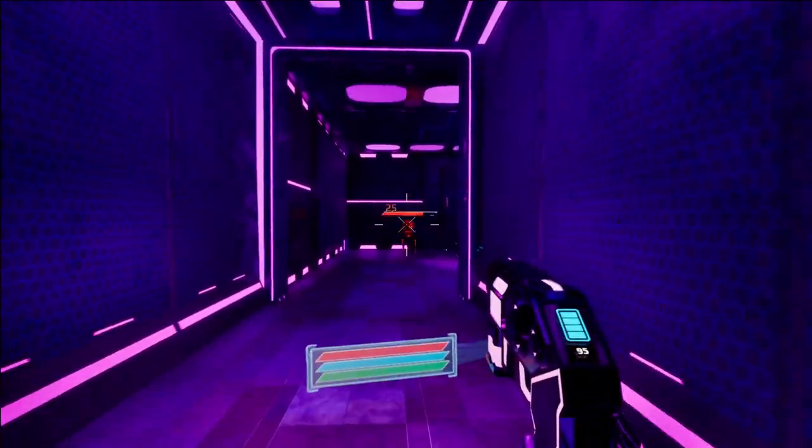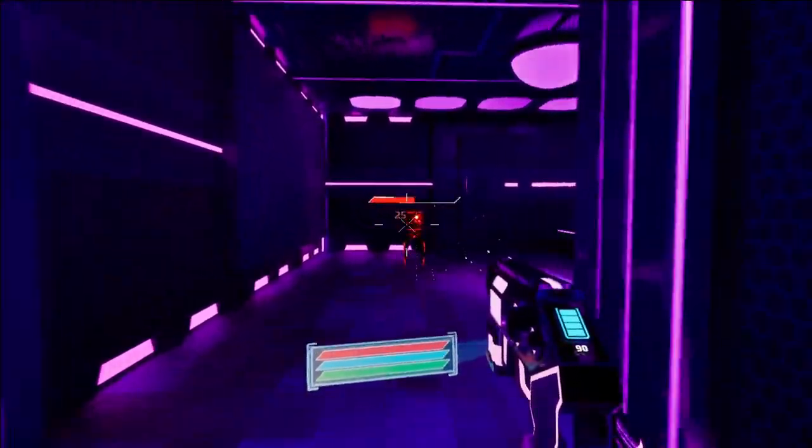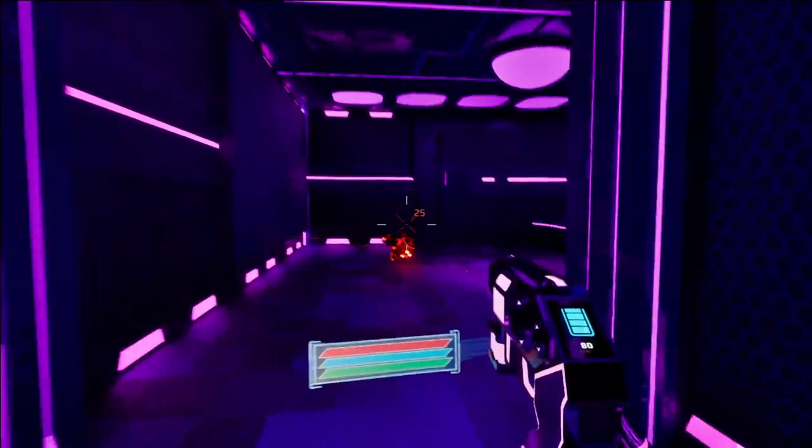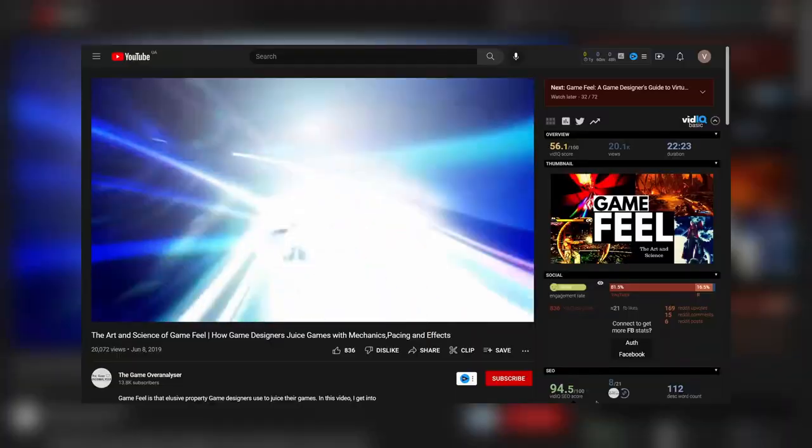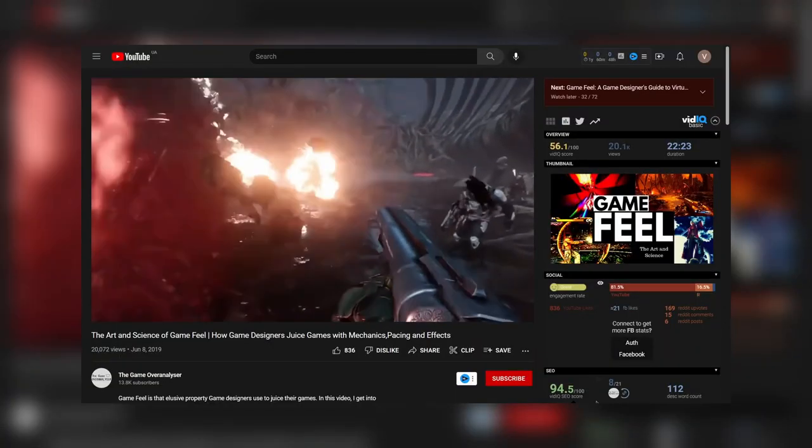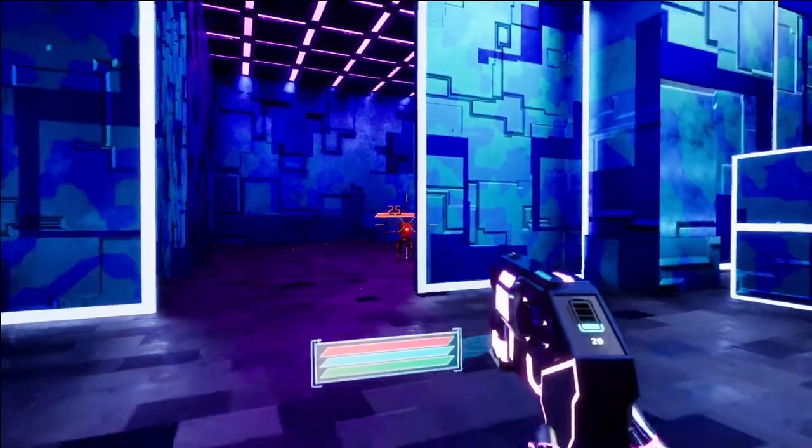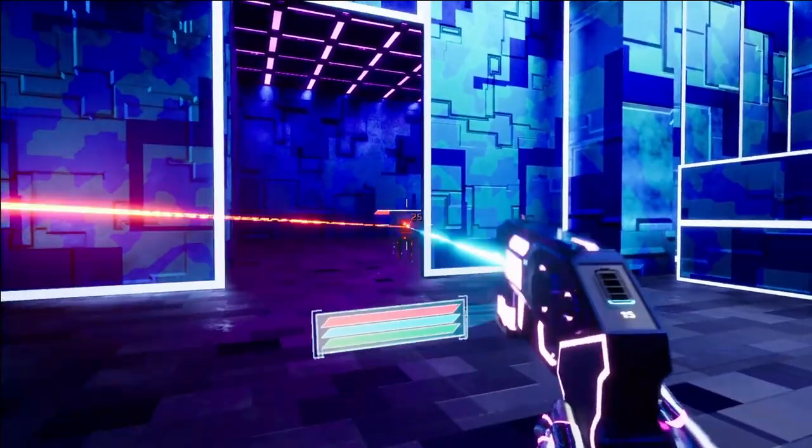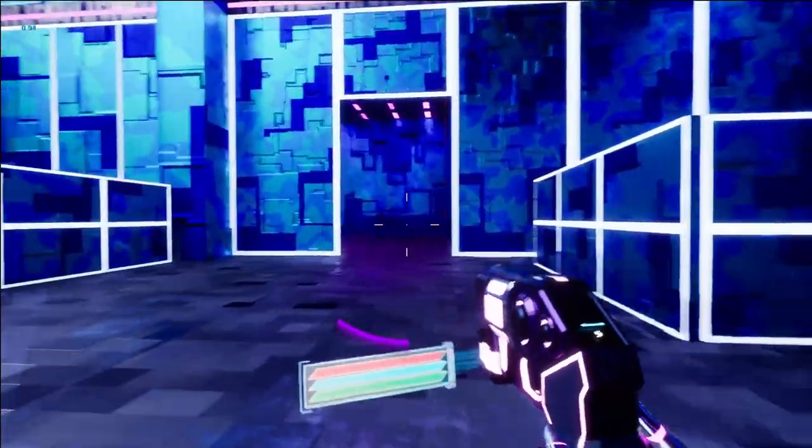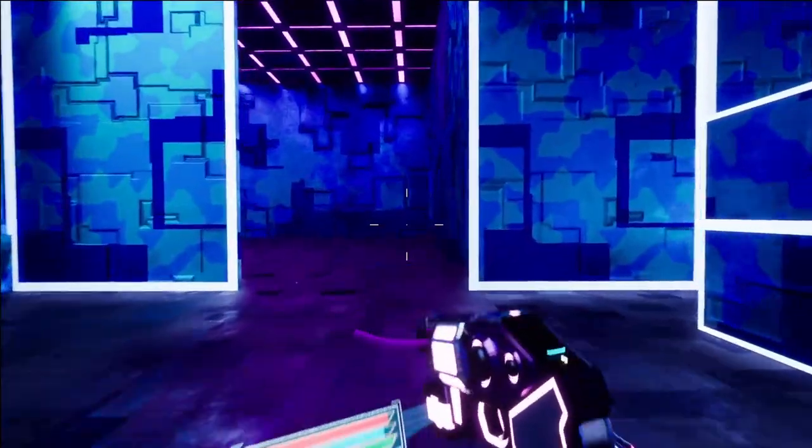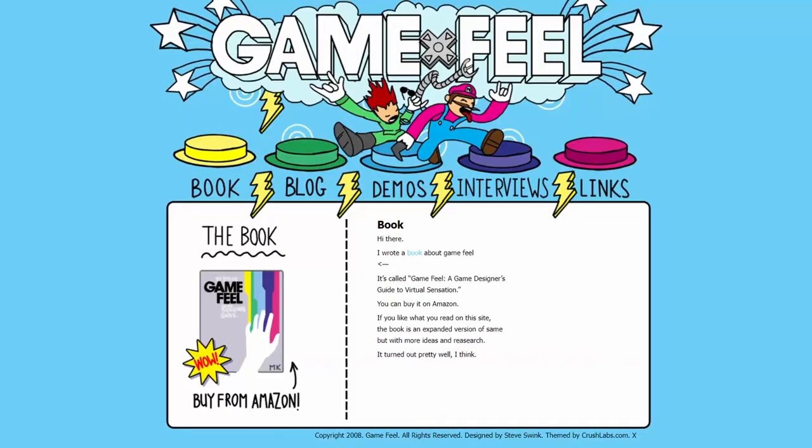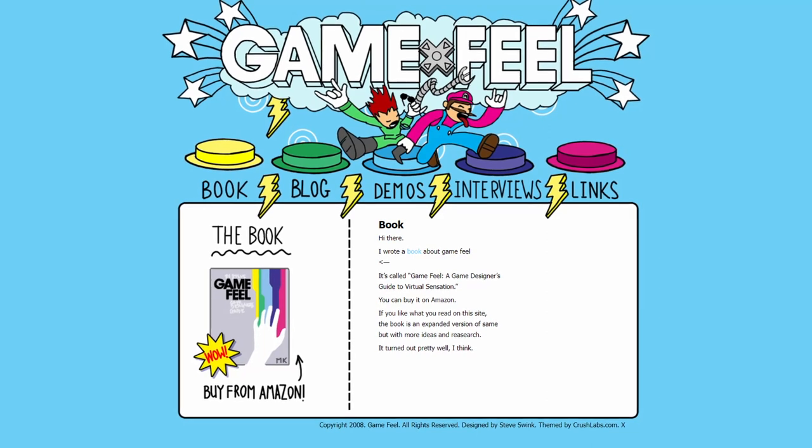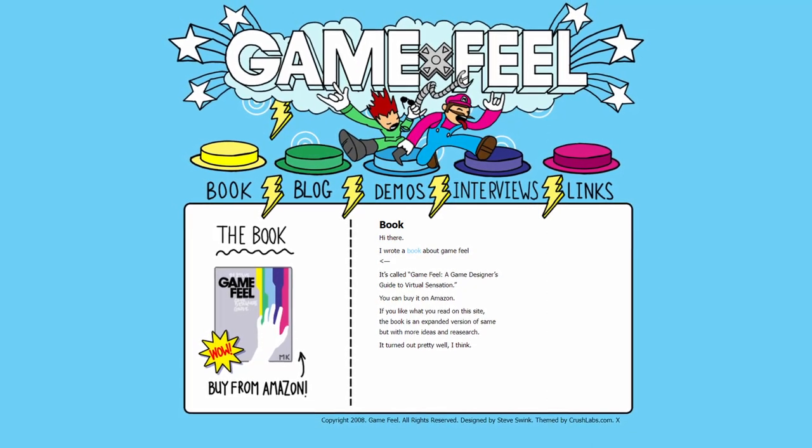How my game feels like? Such an abstract but an important question. So after watching some videos about that, I realized my game looks cool, but feels bad. Most of the videos recommend reading this book, A Game Designer's Guide to Virtual Sensation by Steve Swink.